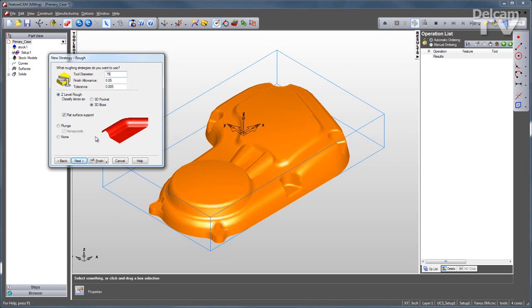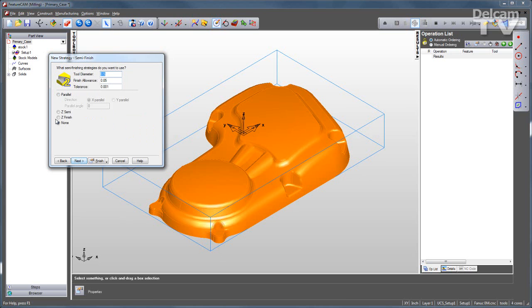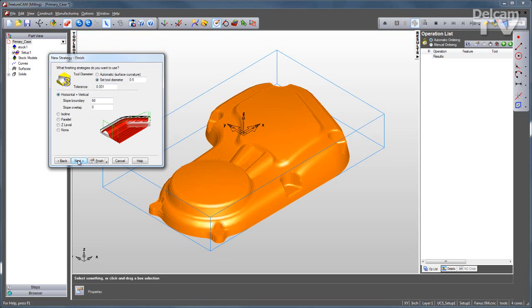So you just put in the definitions you need, such as the tool size and the finish allowance, select the operations you want, and click finish.